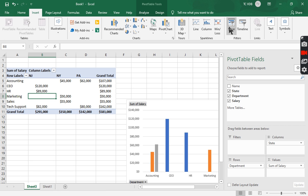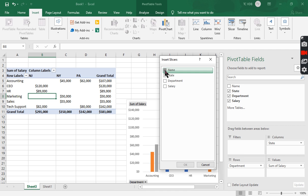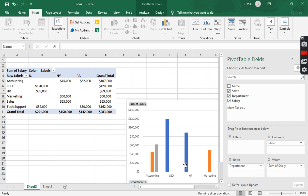So if I go to insert, and then all the way on the side here is slicer. And then you notice that all the column names show up again. We're going to pick name here. Press OK.